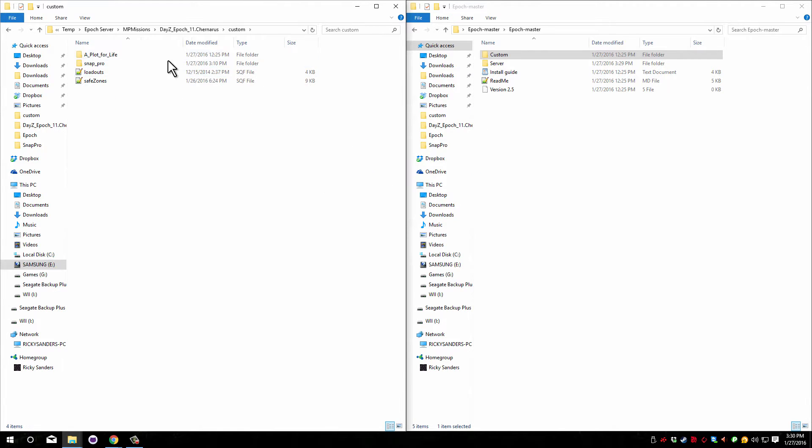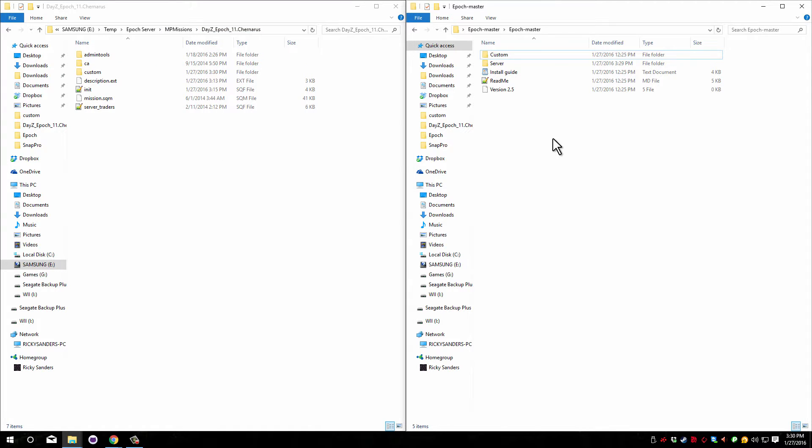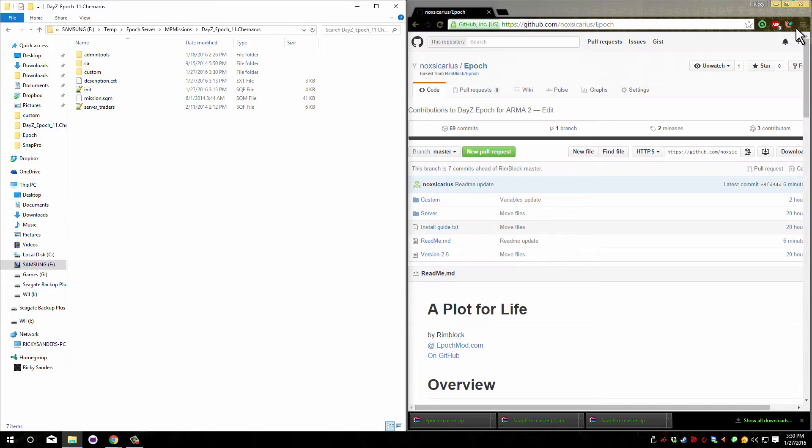So now you can see I have snap pro and A Plot for Life in here. That's everything that we need to worry about from the downloaded files, so we can close that.